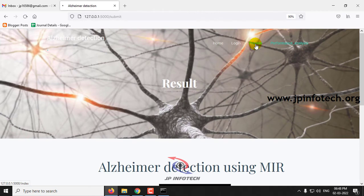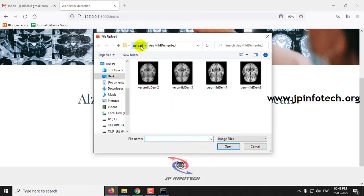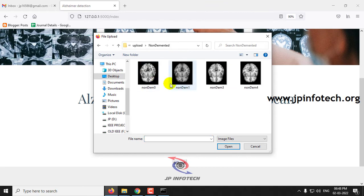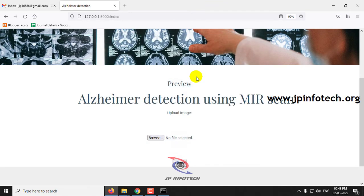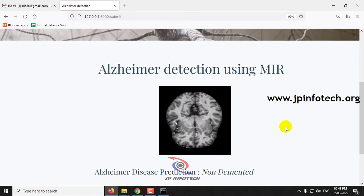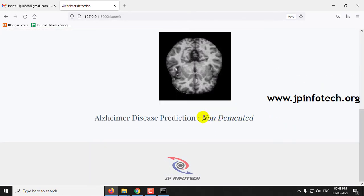Going back to the preview page once more, select an image from the final class — non-demented — and click submit. The prediction result shown is non-demented.